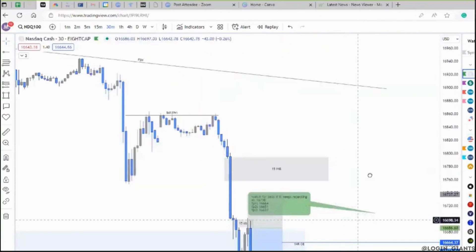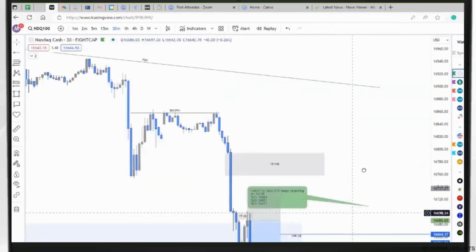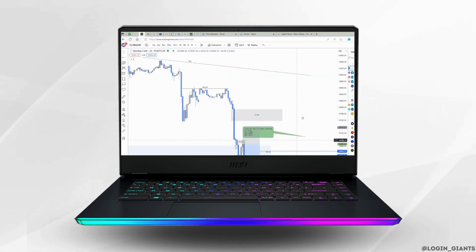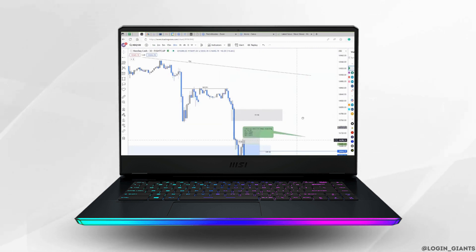That was the tutorial today on how to take partials on TradingView. I really hope this video is going to be helpful for you. If it does, please make sure to like and subscribe to our channel. If you have any queries, you can drop them in the comment section below. And thank you for watching till the end.